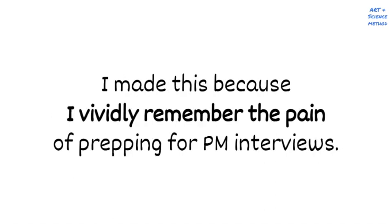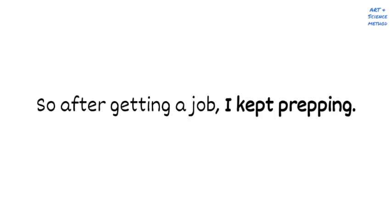I vividly remember the pain of preparing for my PM interviews. Like you probably, I bought multiple books, read dozens of articles, and tried out many of the services out there. I found it really overwhelming because every one had dozens of different frameworks, were really long, and oftentimes weren't reflective of the types of questions that you typically get asked. In fact, I remember thinking I could spend five years preparing for a PM interview if I went through all this stuff.